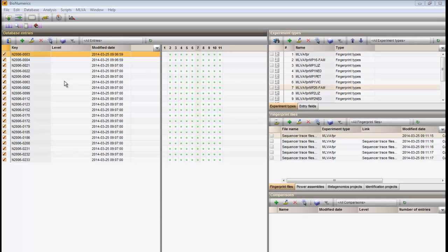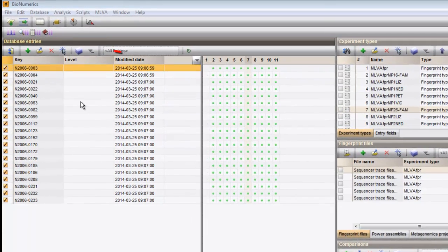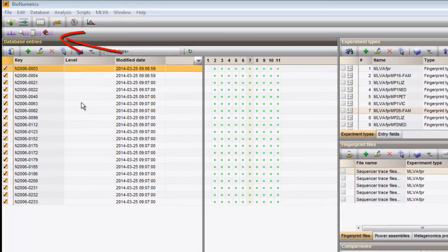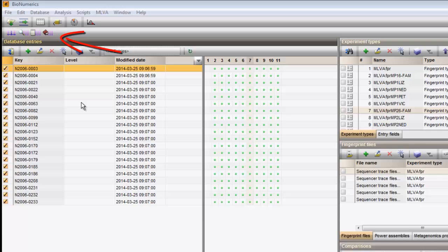To this end, I will open the MELVA management window. These four buttons are linked to the MELVA plugin. We press the first one to open the MELVA management window.